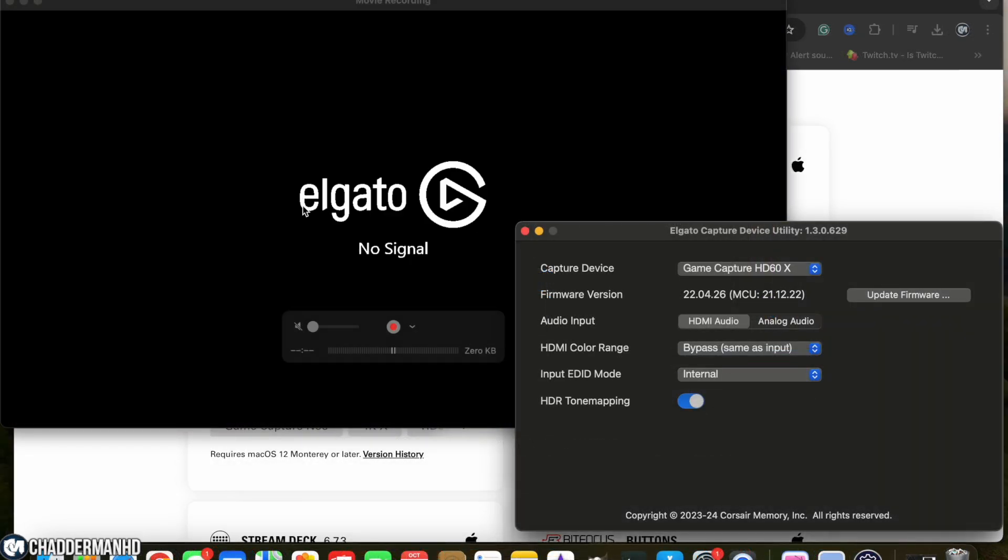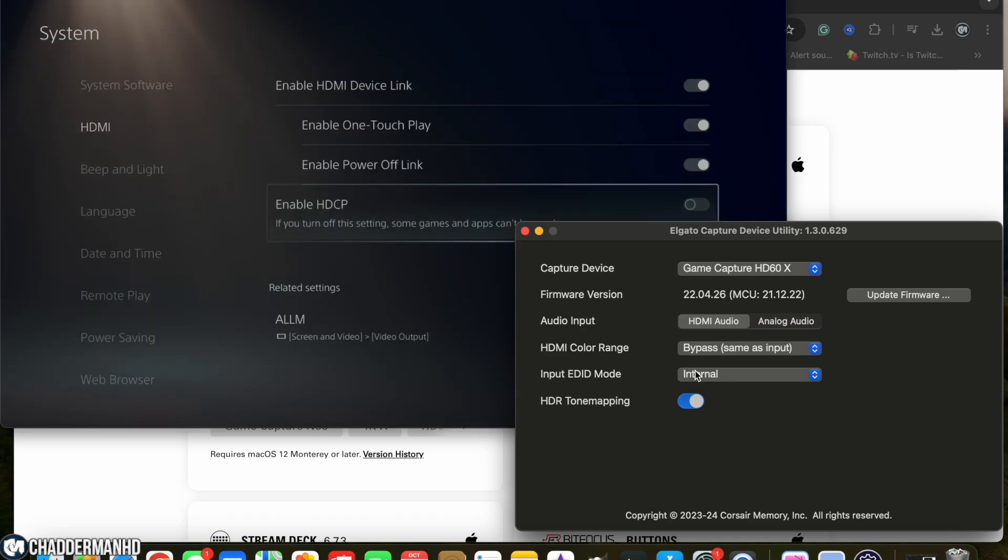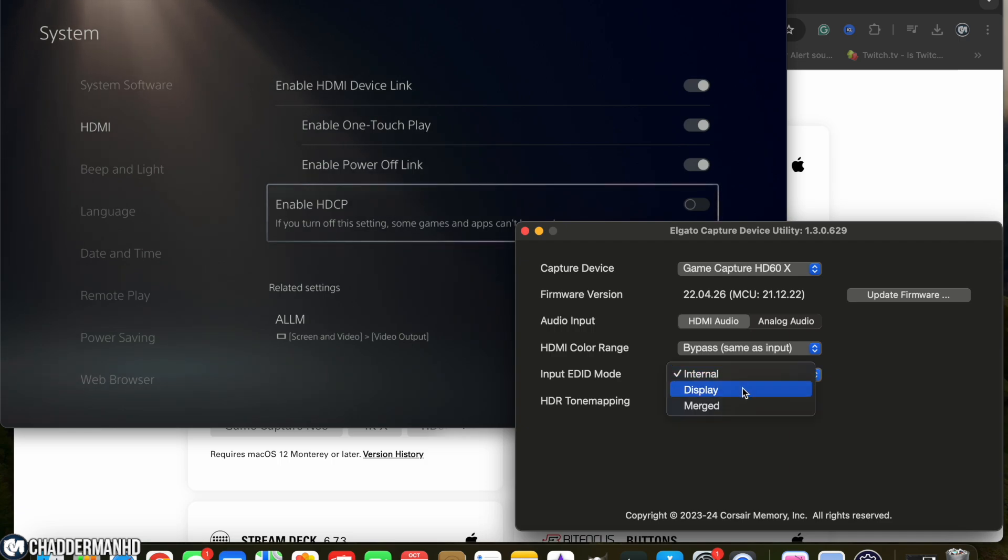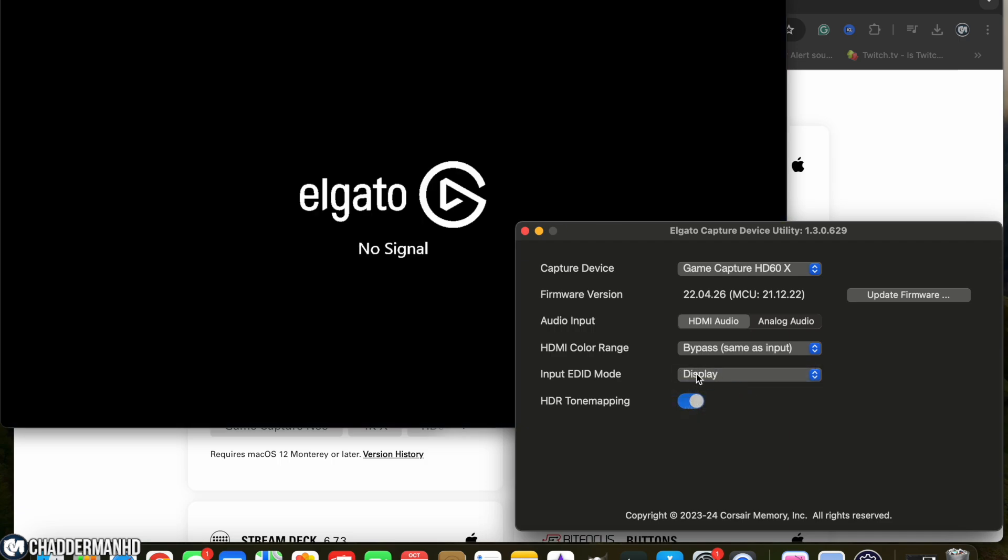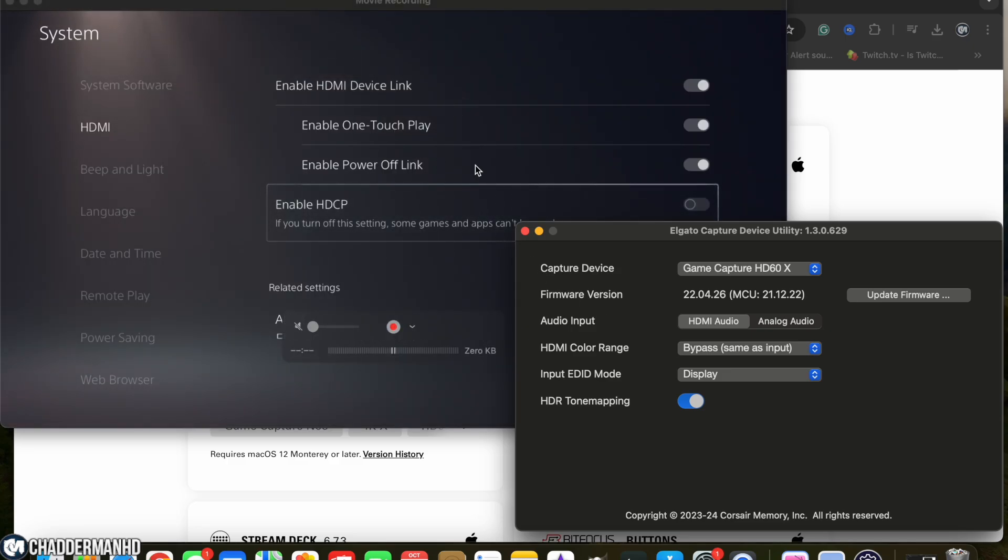But when you go over and look at it on your monitor, it is a black screen. So you want to make sure that you turn that from internal to display. If you turn it to display, not only will you get your picture on your computer and be able to capture what's on your screen, but you'll also be able to see it on your TV screen.